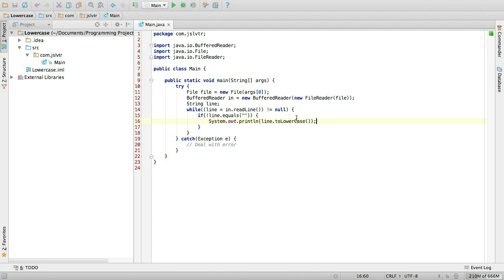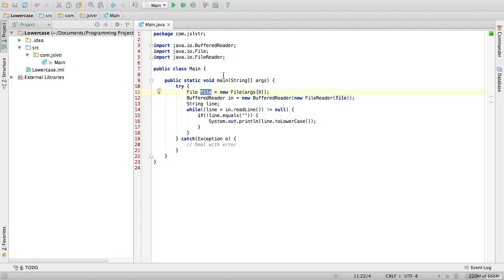So let me go once again through what we're doing here. We are receiving in arg zero, the first element of our string array, the file name which we're going to be reading. We use that to create a new file, which is what our program is going to use to access the file in our system.